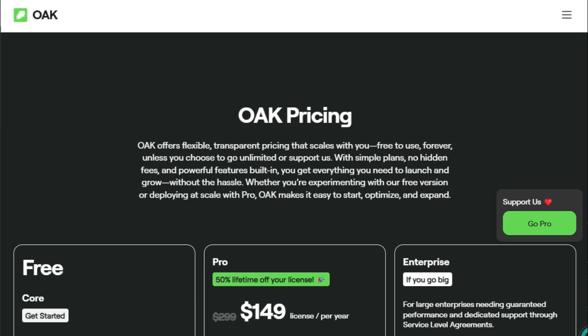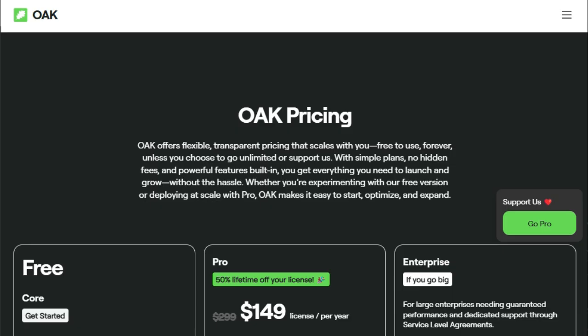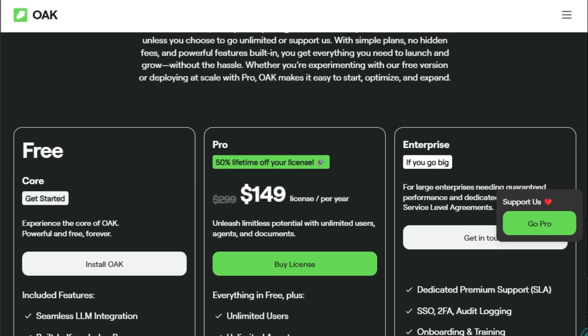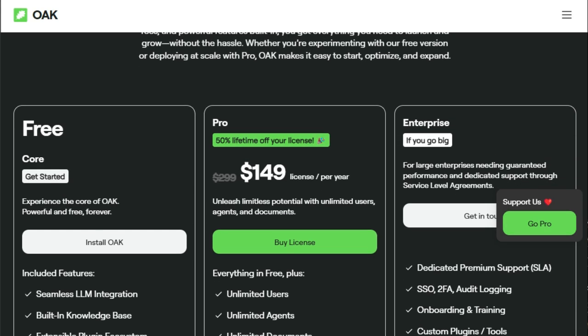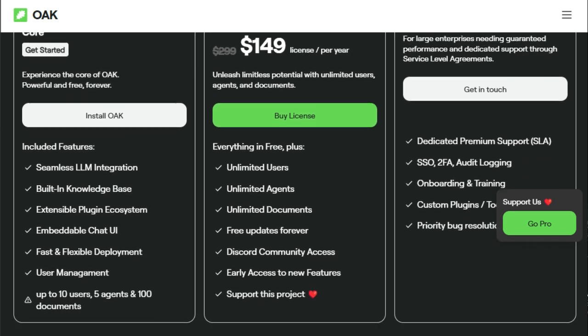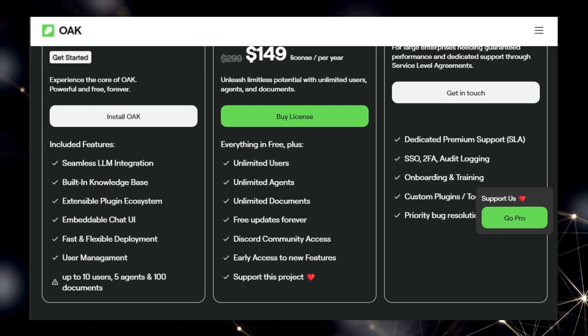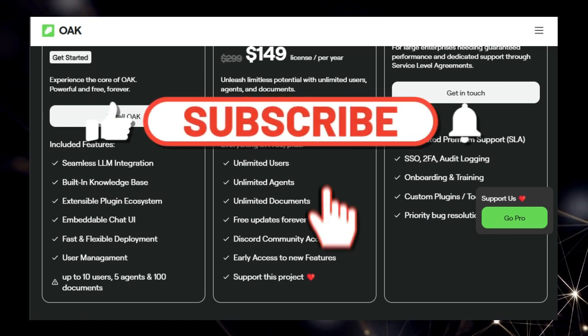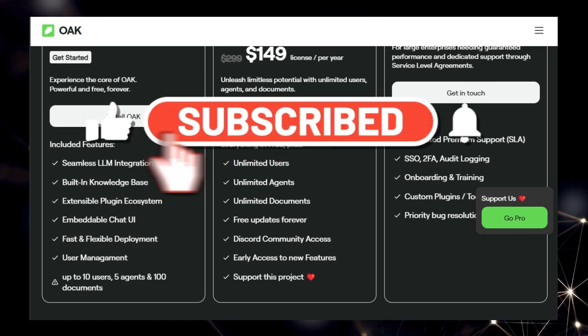That wraps up our look at this week's top AI tools. We hope you found this step-by-step guide helpful. Which tool are you most excited to try? Let us know in the comments below. Don't forget to like, subscribe, and hit that notification bell for more cutting-edge tech breakdowns.